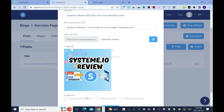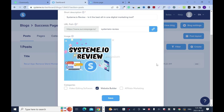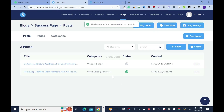The categories — this will be under Website Builder. It depends on how you've set up your categories, and you will learn how to do this in the earlier tutorial on how to set up your blog system. Don't forget to watch it if you don't know how. Then click save.